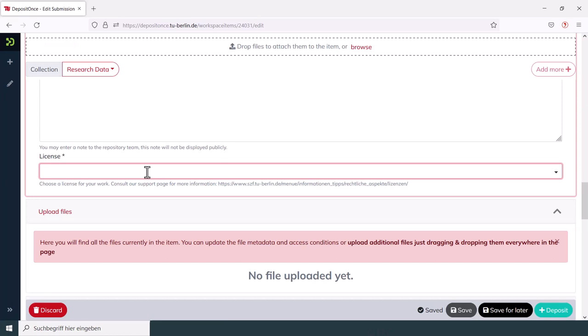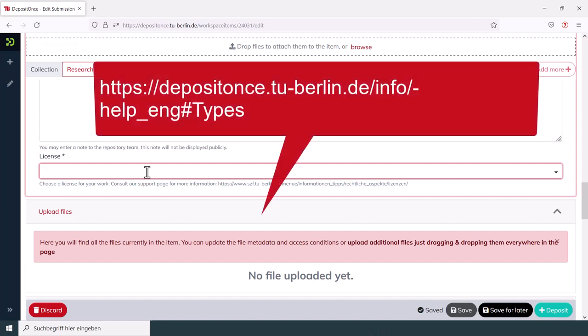Make sure that you only use open file formats that are not proprietary but free to use. Recommendation for file formats can be found on our help pages.